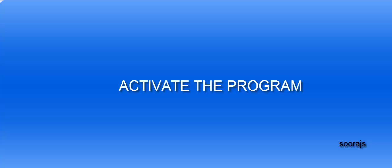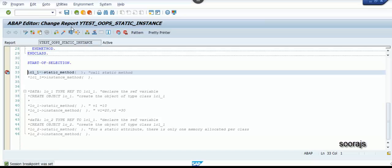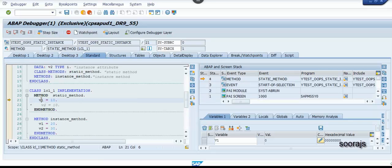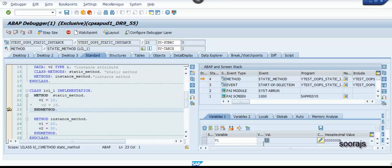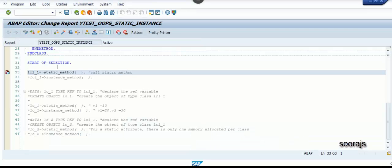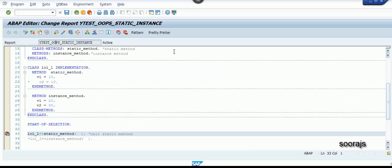Let me comment out the erroneous line, check the syntax, and activate the program. Pressing F5 — you can see the static method gets called and v1 is set to 10 as coded. That's all — the difference between static attributes, static methods, instance attributes, and instance methods. I hope it clears all your doubts. Thanks for watching, bye.